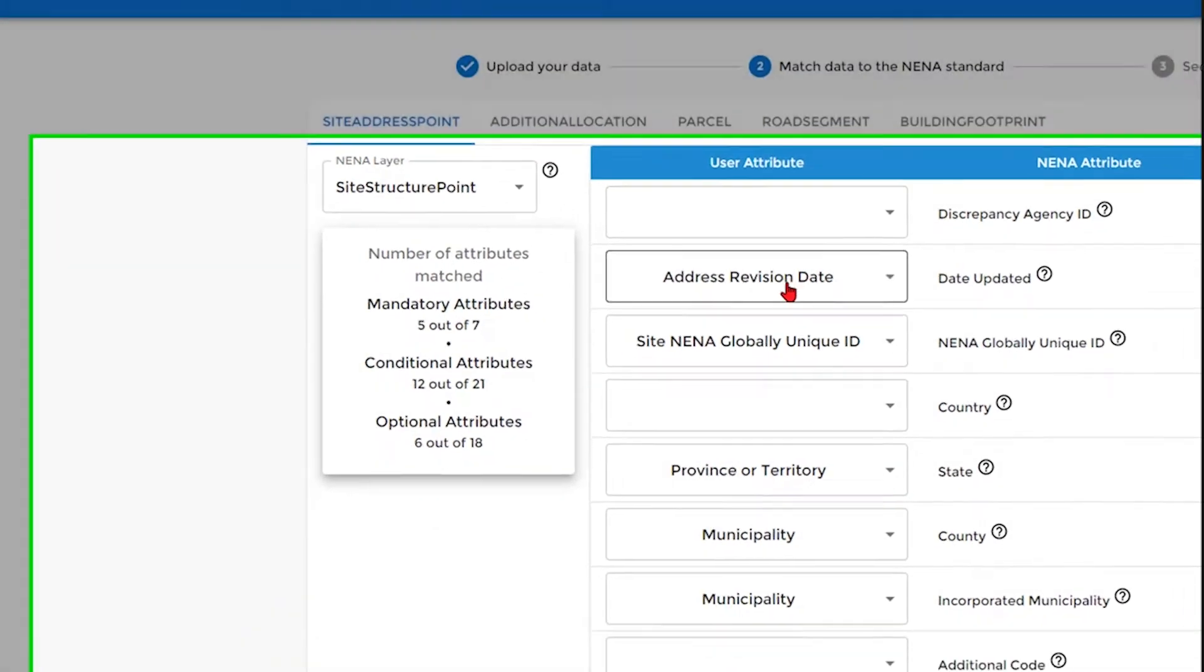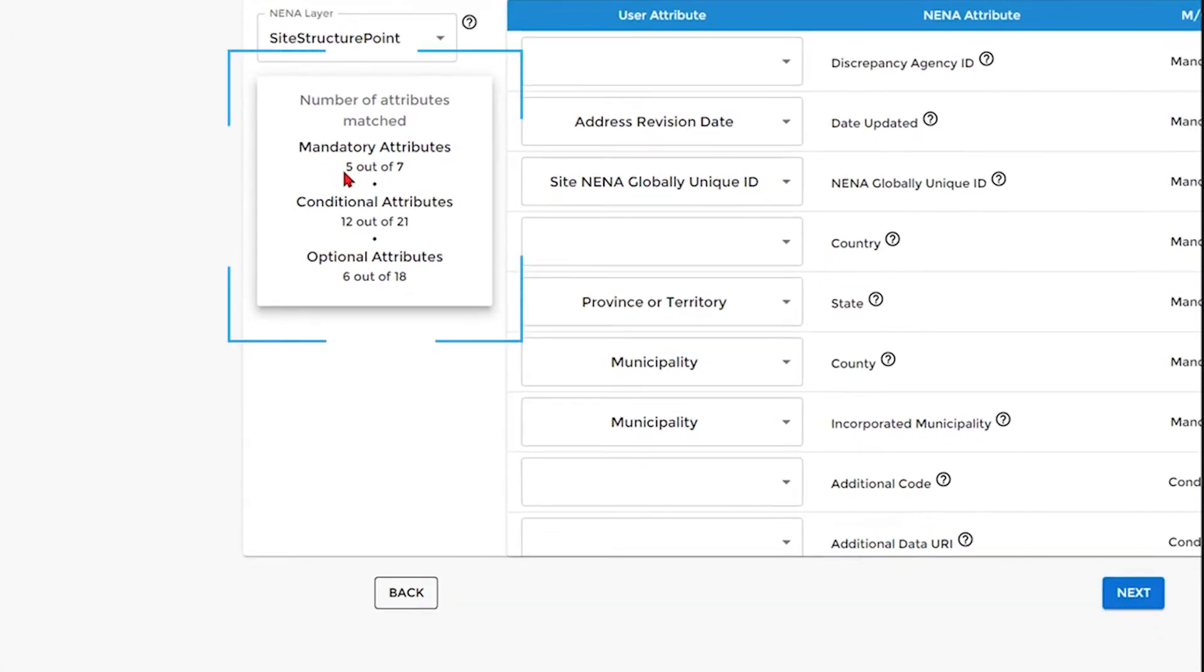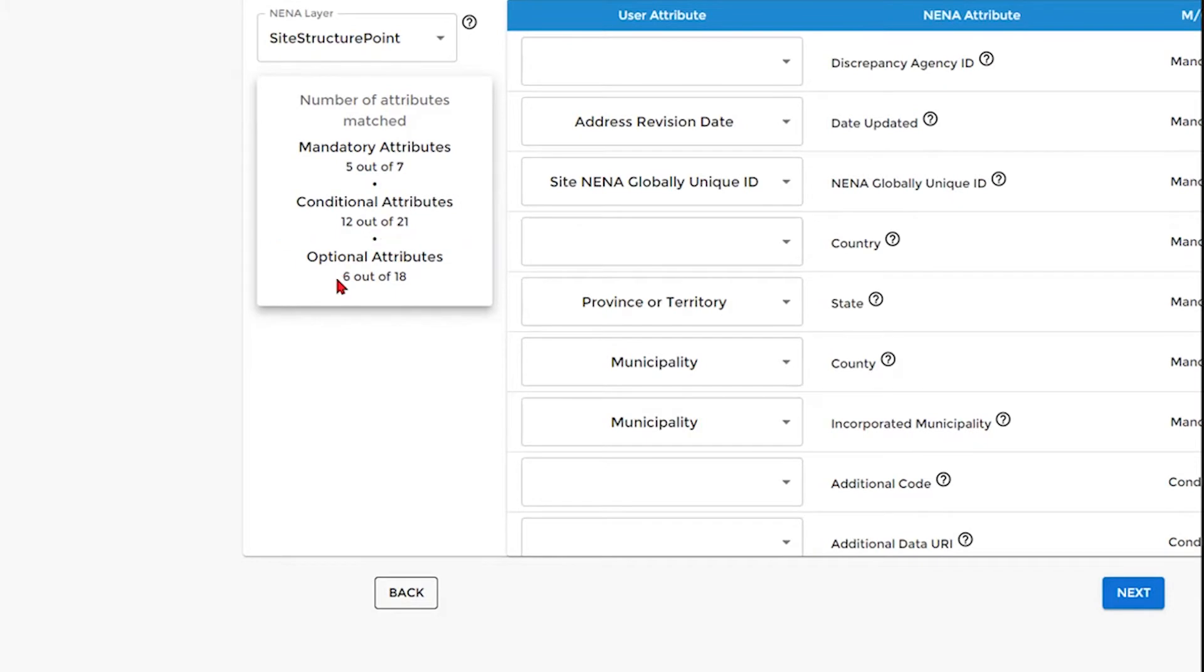You can see here that we have matched 5 out of 7 mandatory attributes, 12 out of the 21 conditional attributes, and 6 out of the 18 optional attributes.